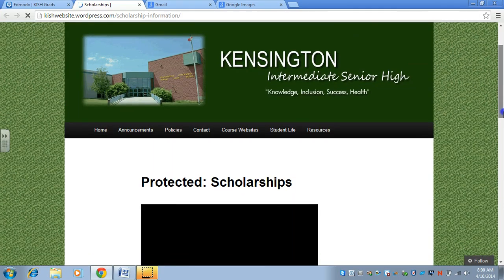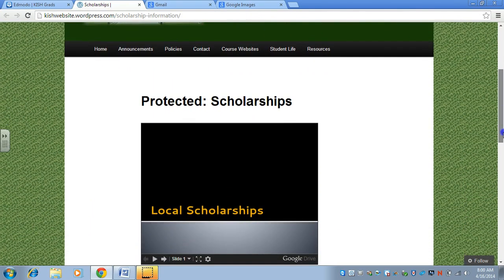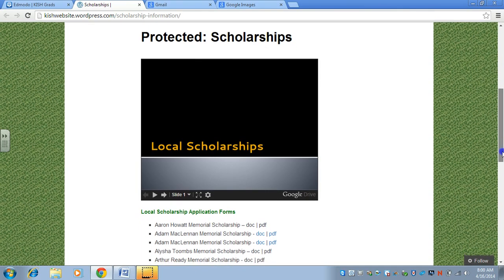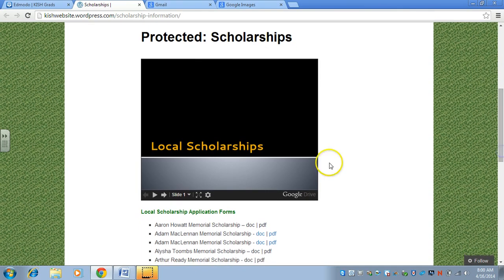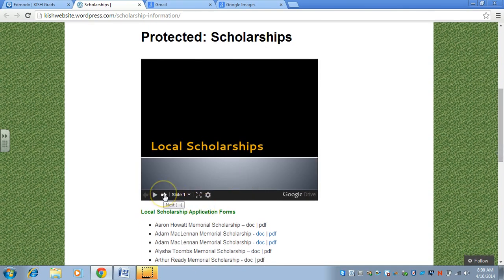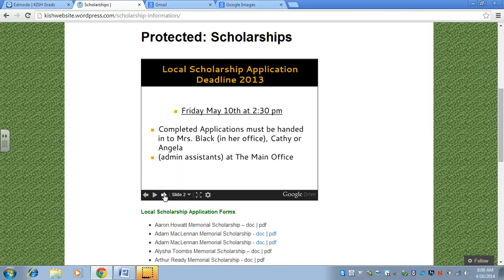Normally whenever you go to the site, it would be a protected site and they have to enter a password to get in there. This is what it looks like. There's a slideshow at the top,